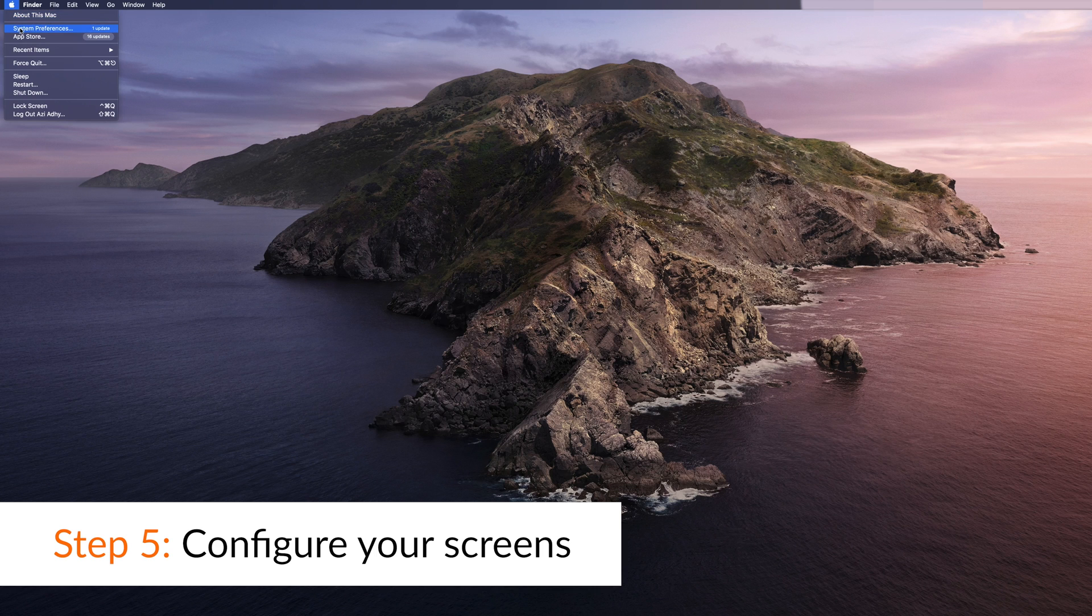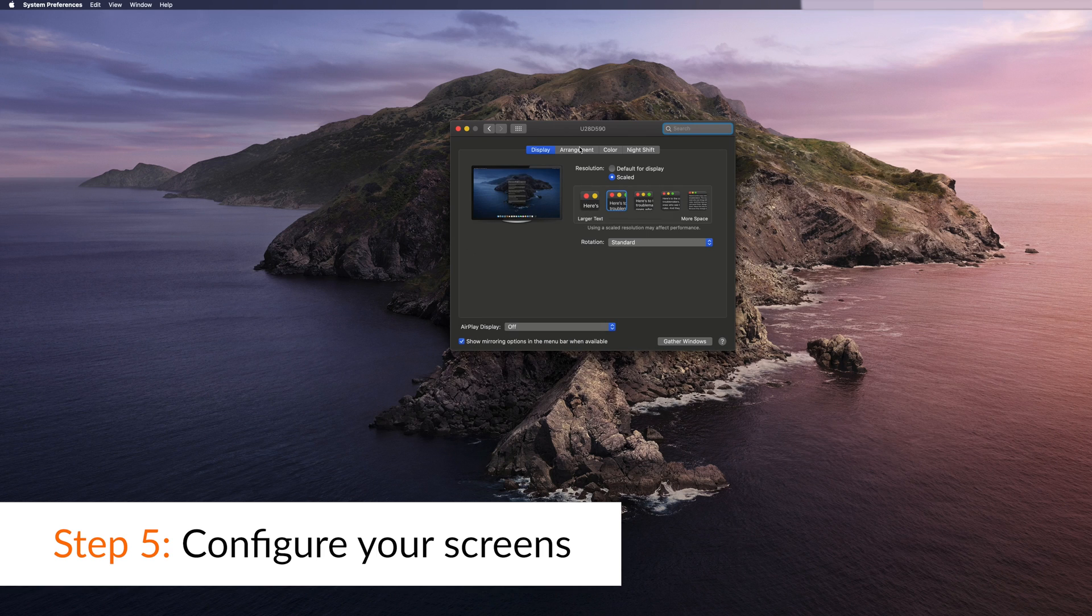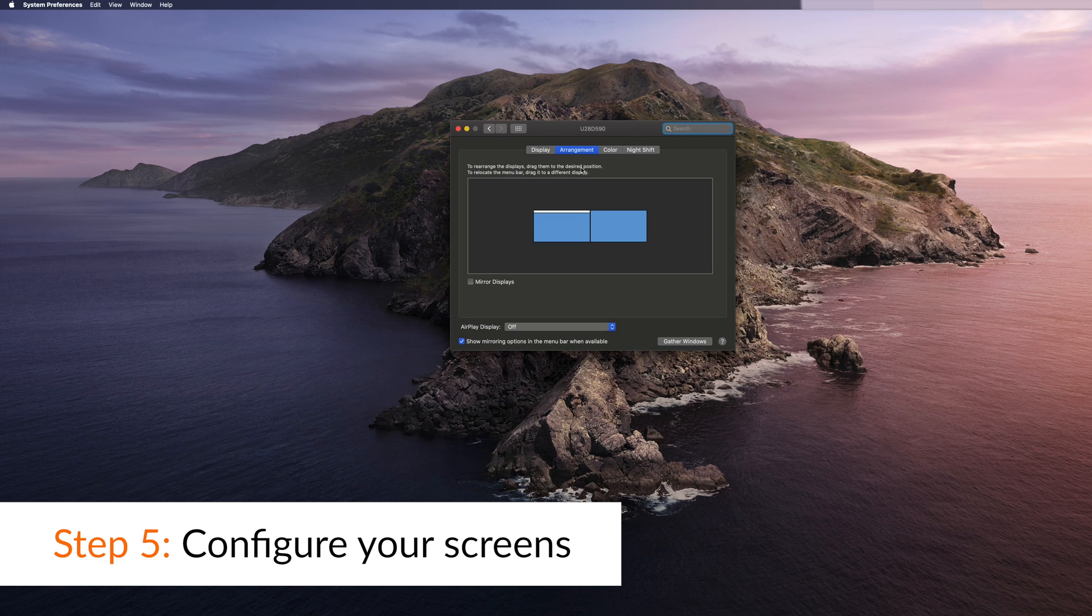To establish where you like your screens to be adjusted, visit System Preferences, then click on Displays.